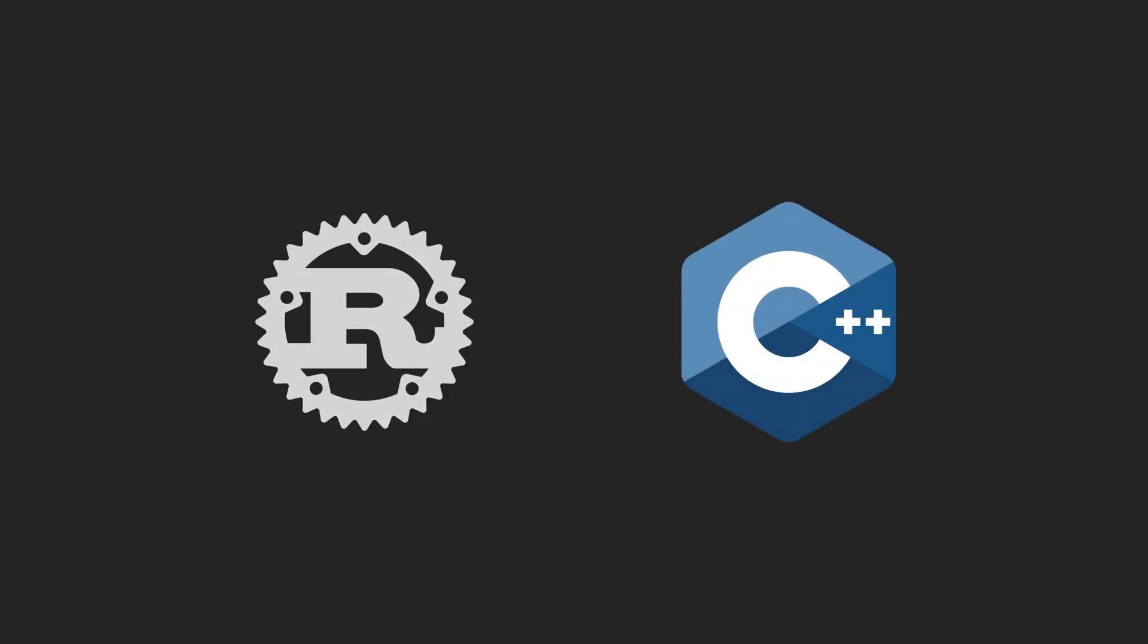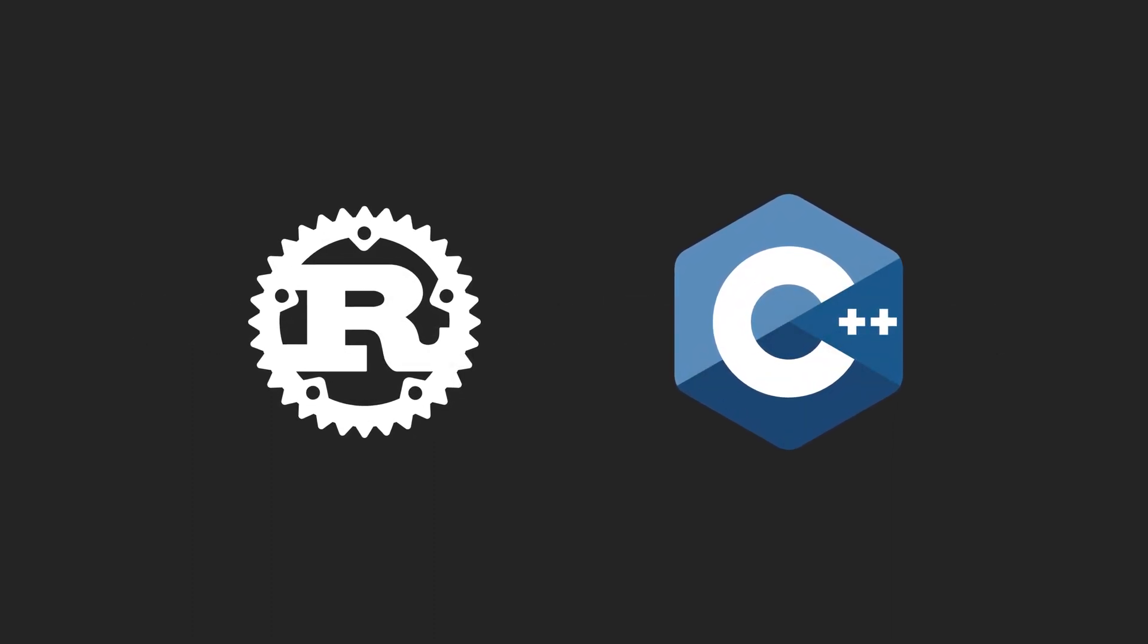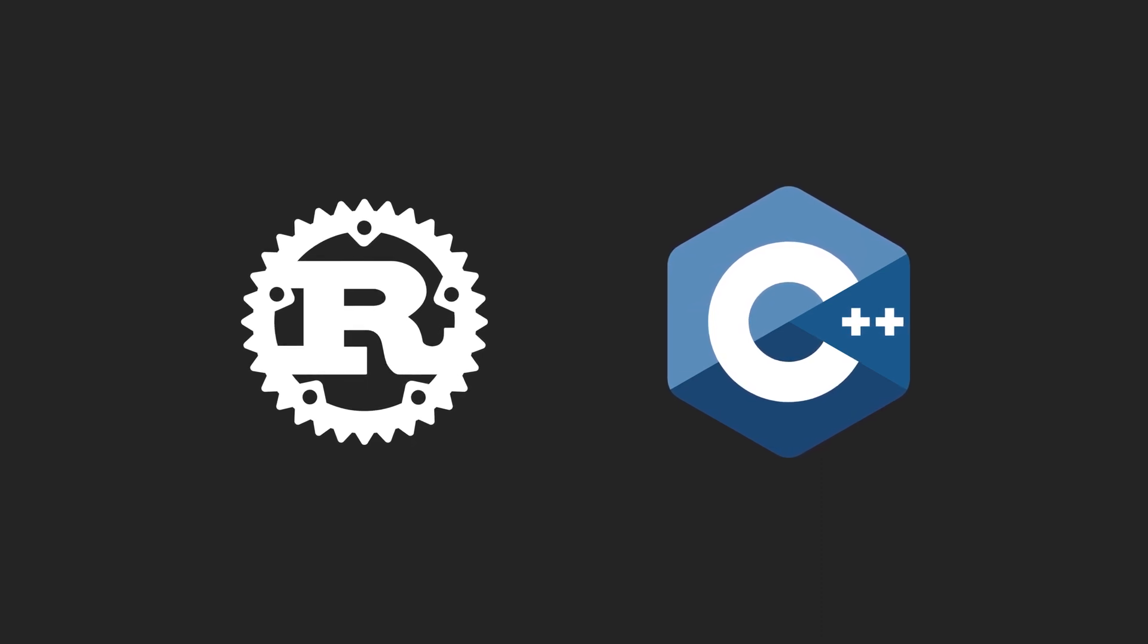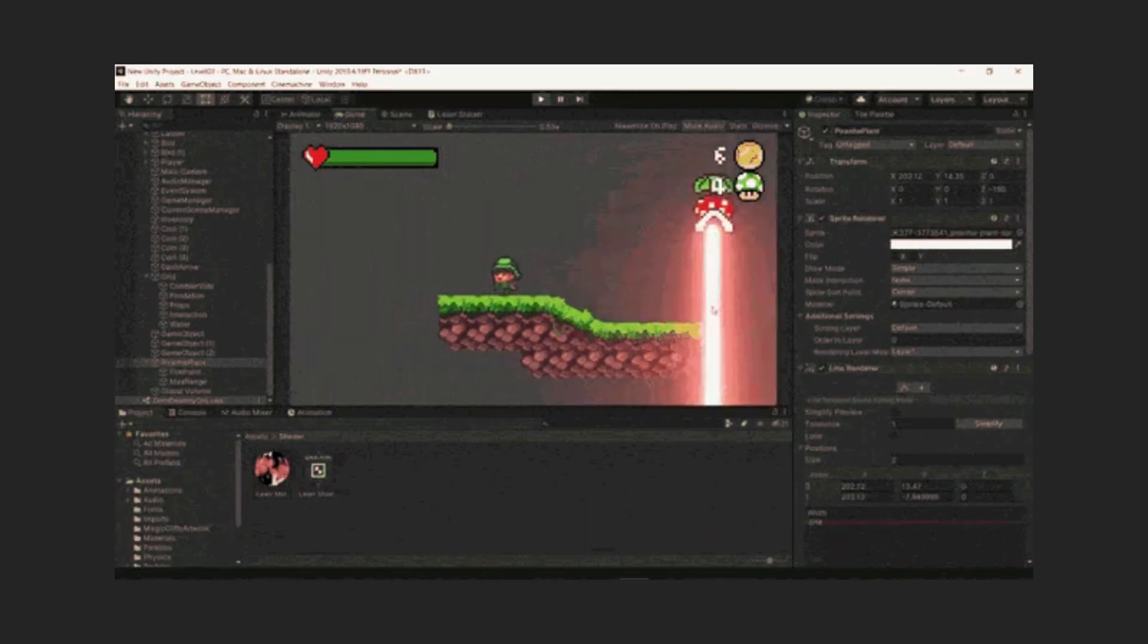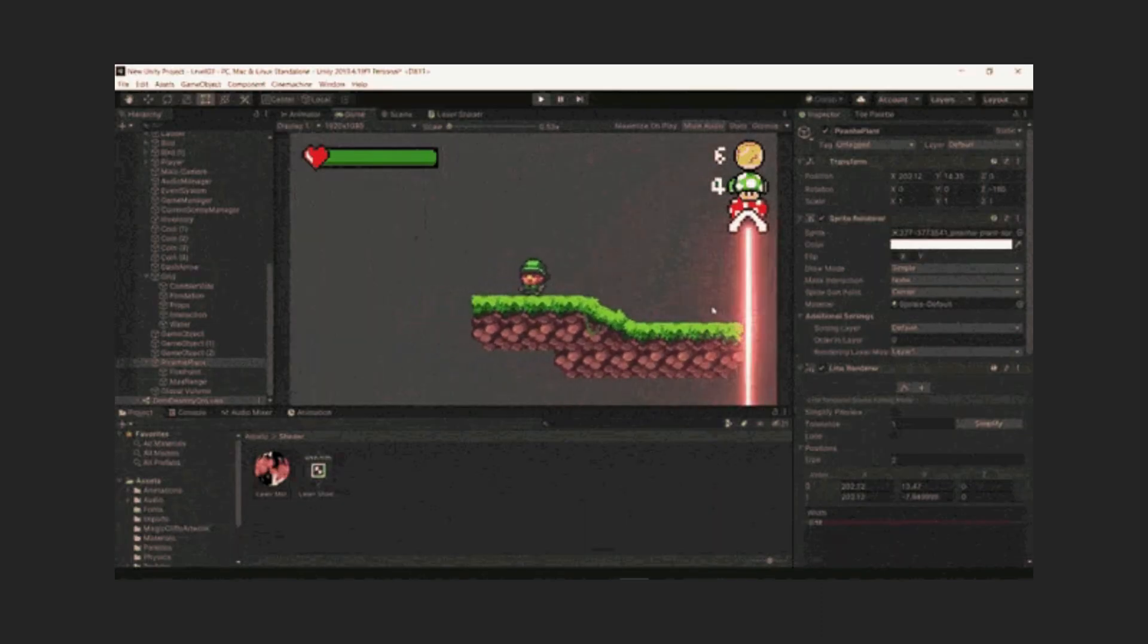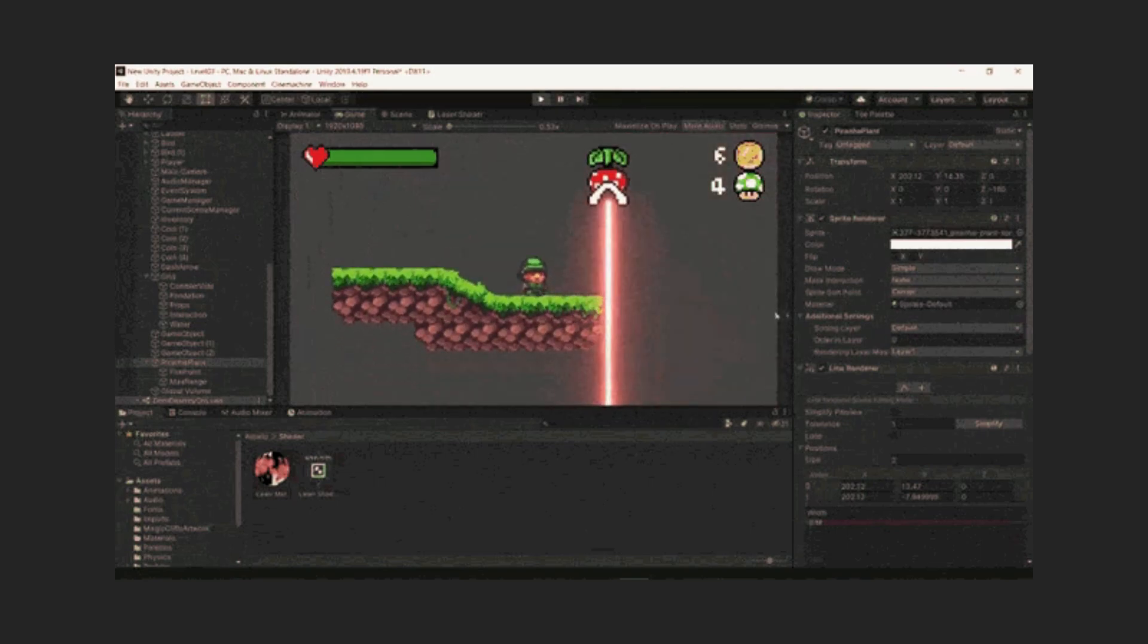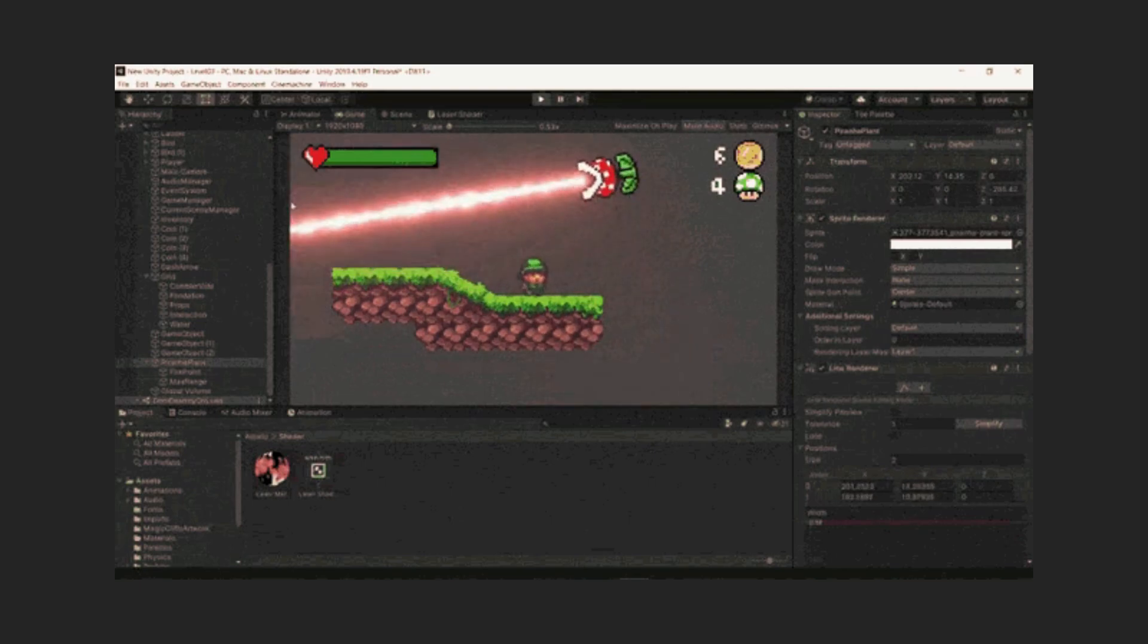Rust and C++ are both systems programming languages that are used for low-level tasks such as operating systems, embedded systems, game engines, and network programming. However, each language has its strengths and weaknesses in different use cases.